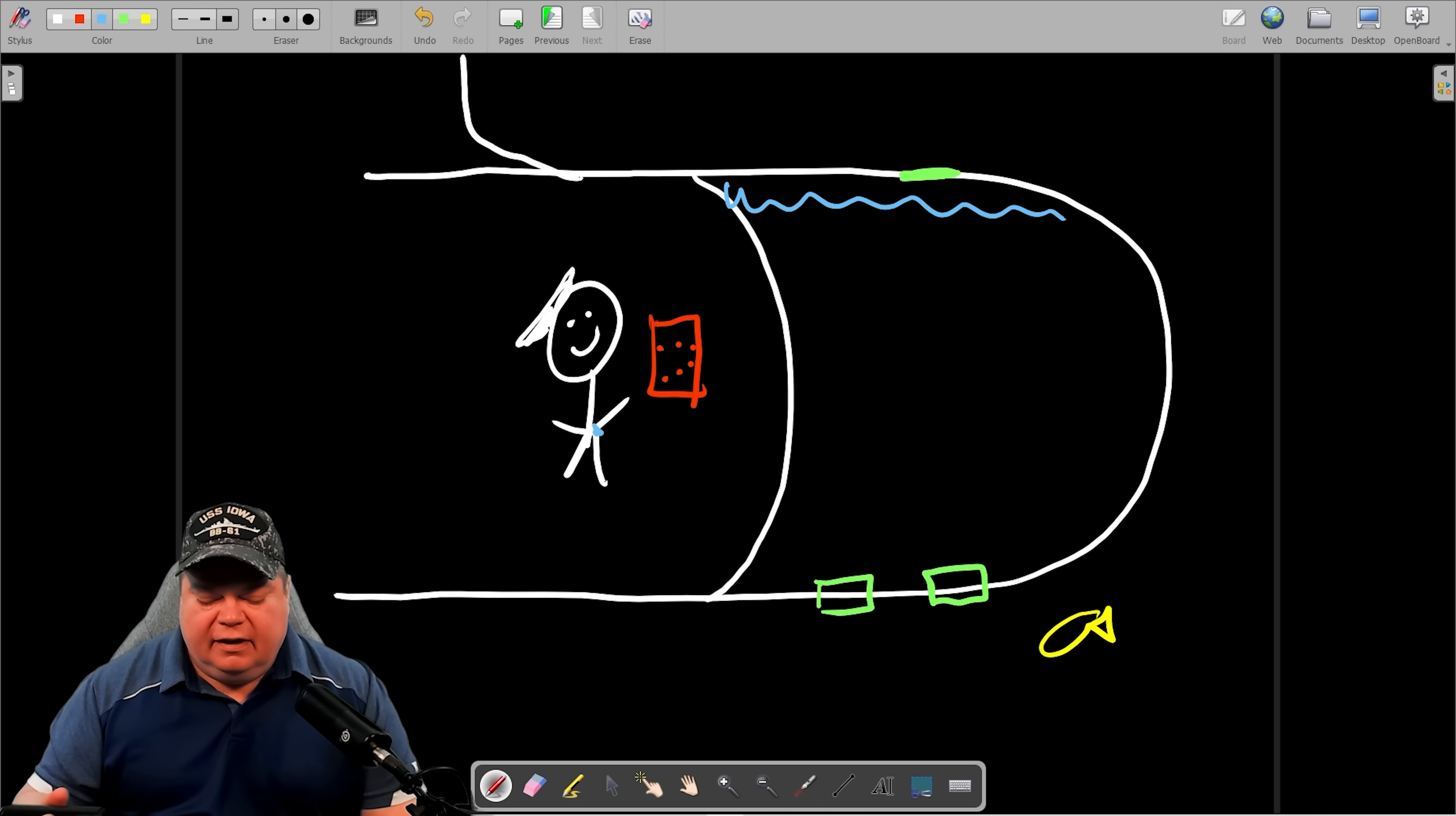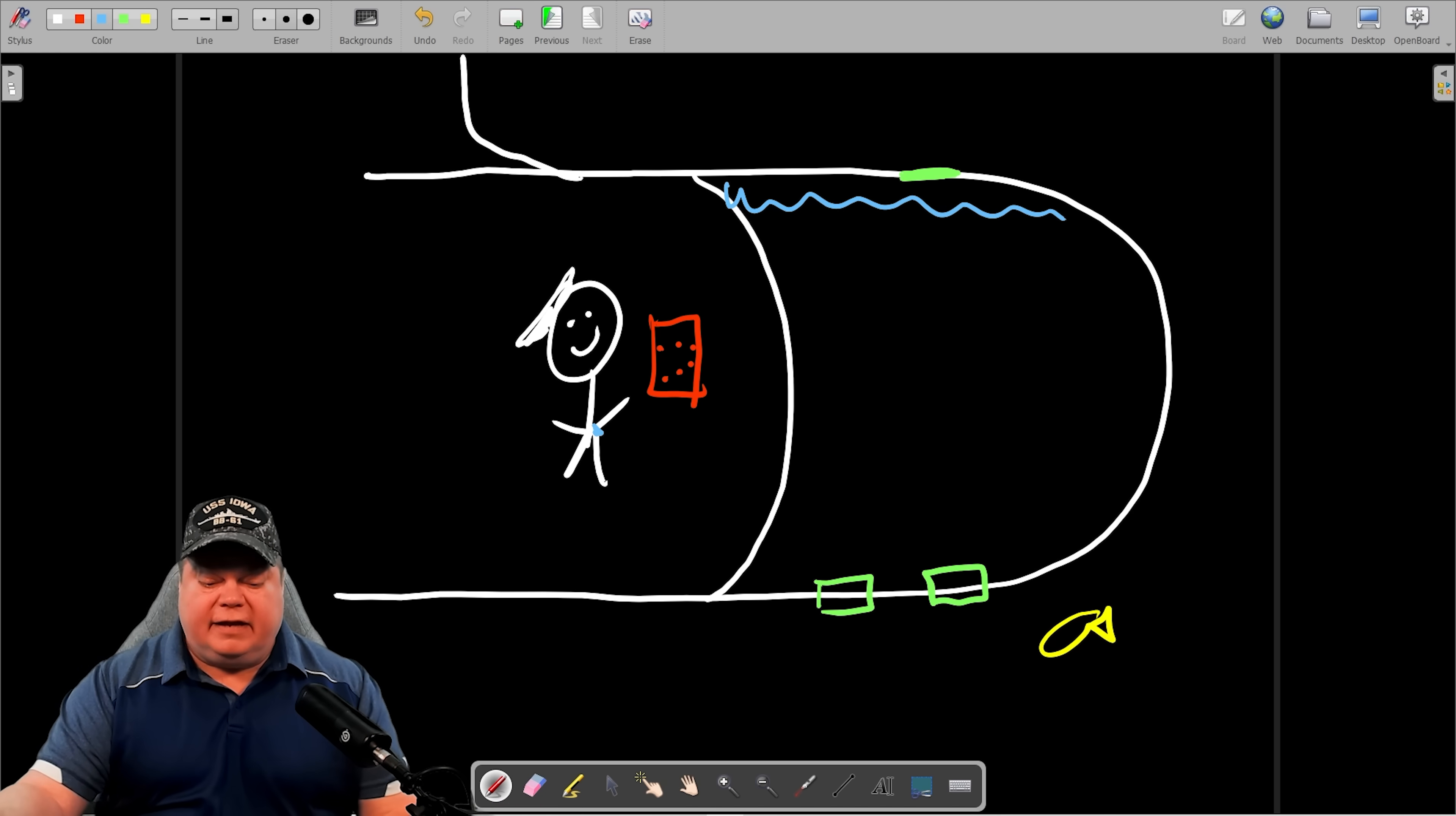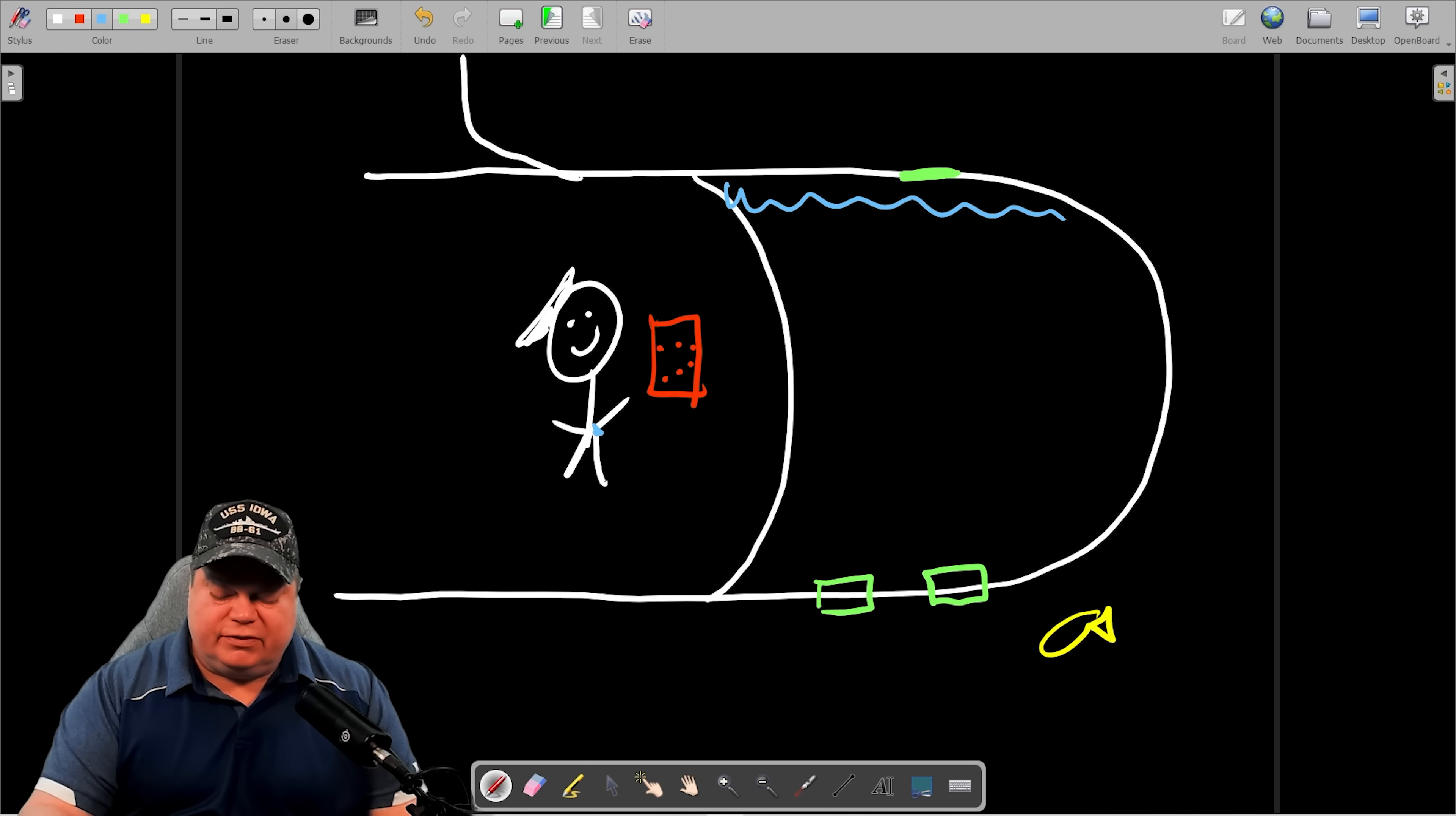And so now we're underway, we're doing our thing and we're going to get ready to pull into port. So one of the things that most ports like with their submarines is to have them on the surface when they pull in. So the captain would go to control, tell the officer of the deck, prepare to surface the submarine, and then they go through the procedure.